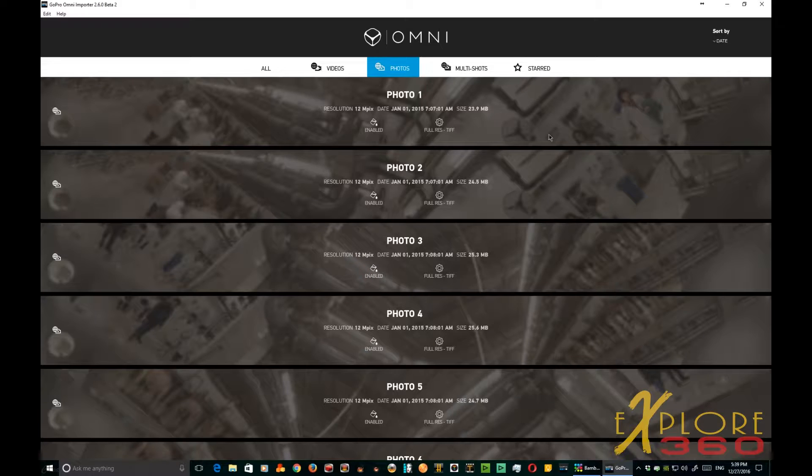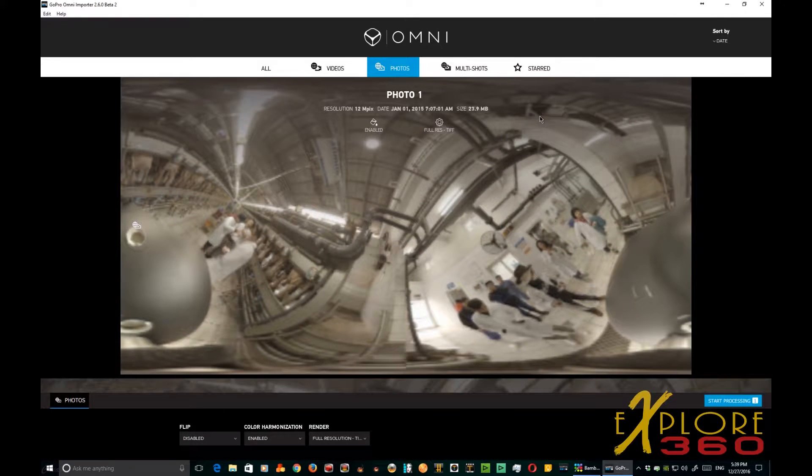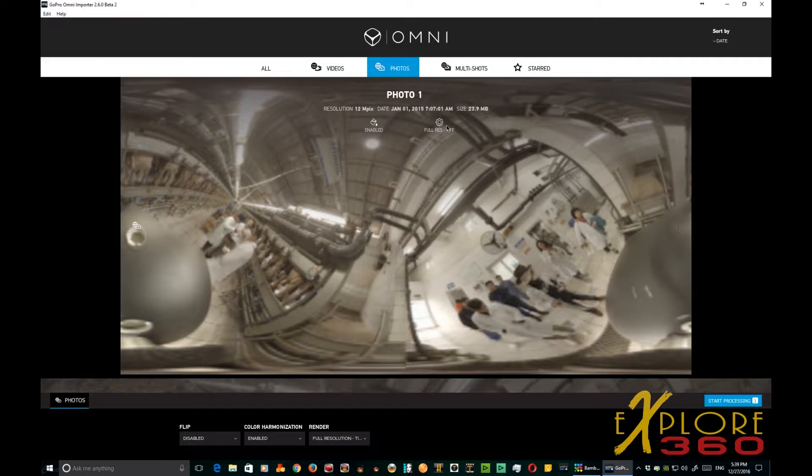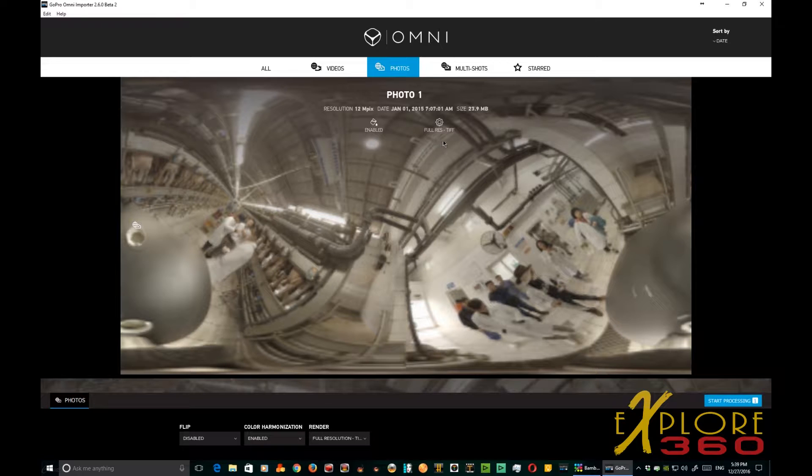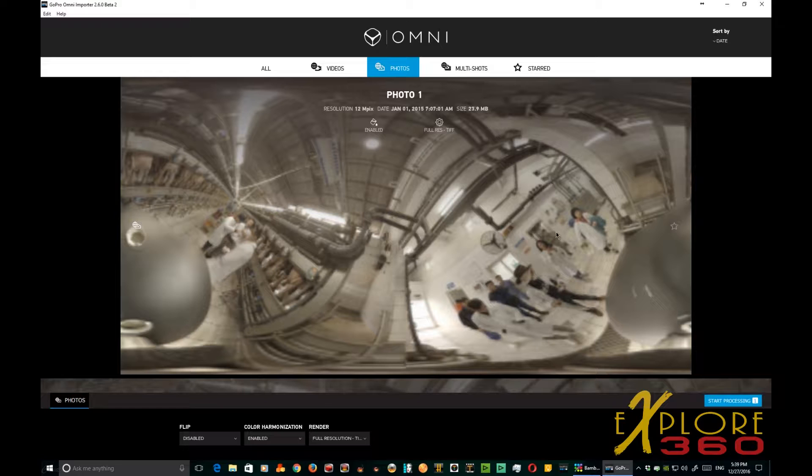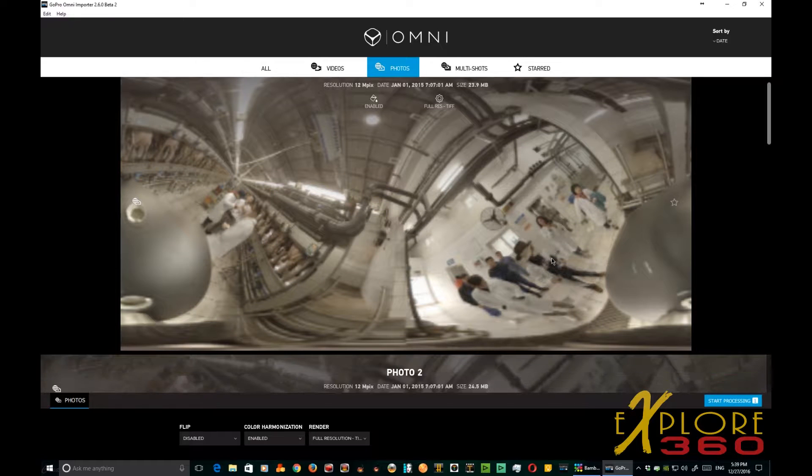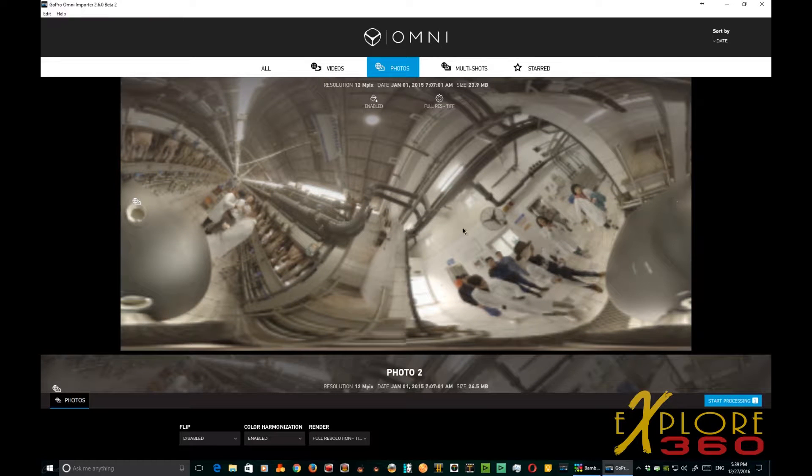As you can see, when I adjust my preferences, I've got these set to output as full res tiff, and you can do that straight from omni importer, which is something they had not given us before.